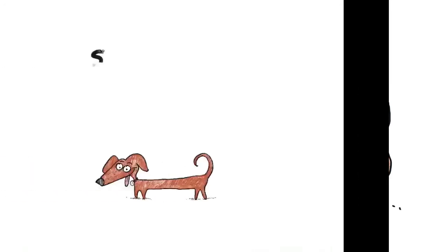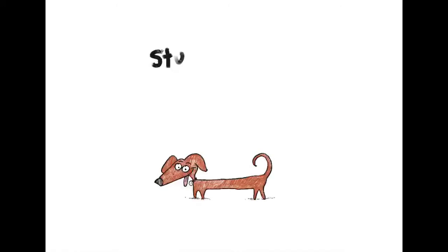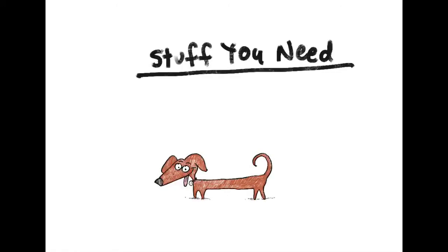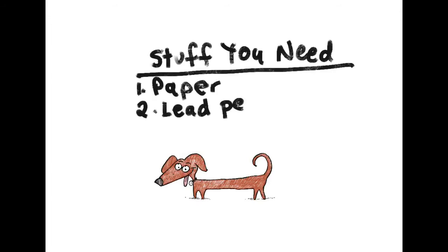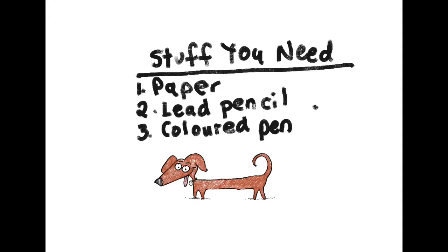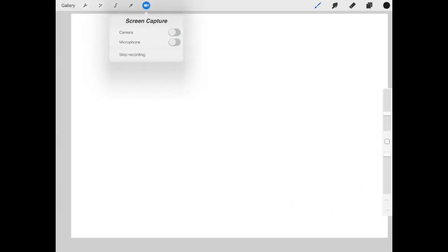Here's my list of stuff that you need to draw the sausage dog: paper, lead pencil, colored pencils or textas, or you can do it digitally if you're really clever. Okay, I'm going to start mine on my iPad Pro, so here we go.